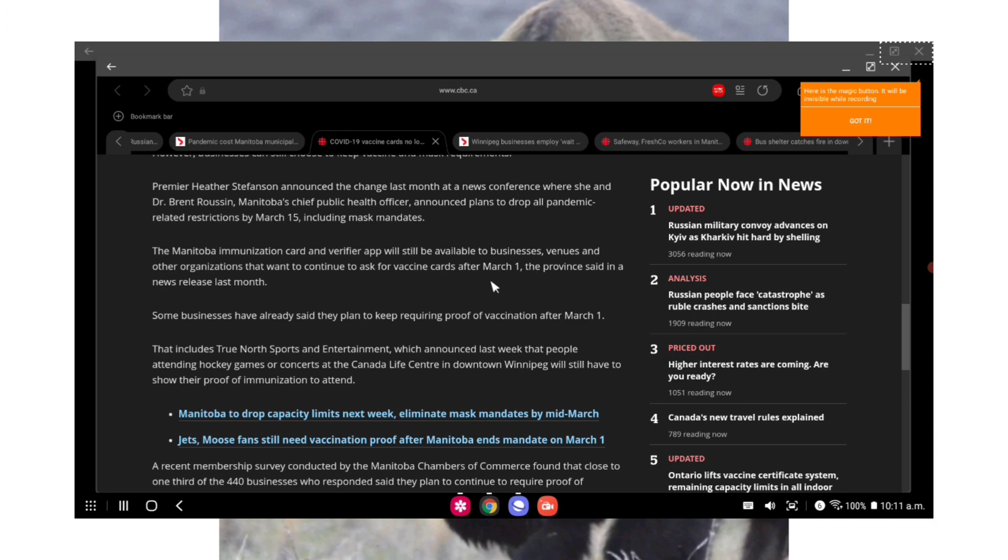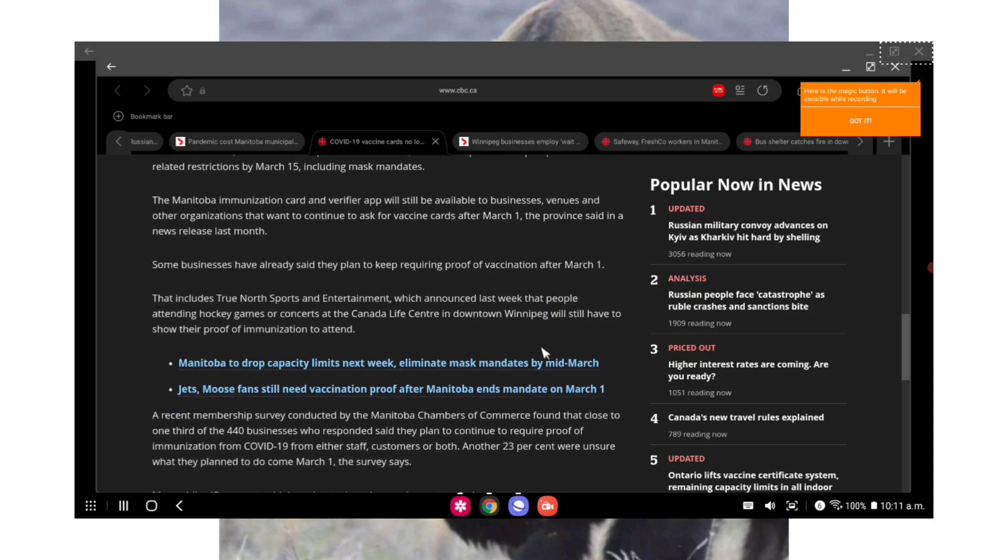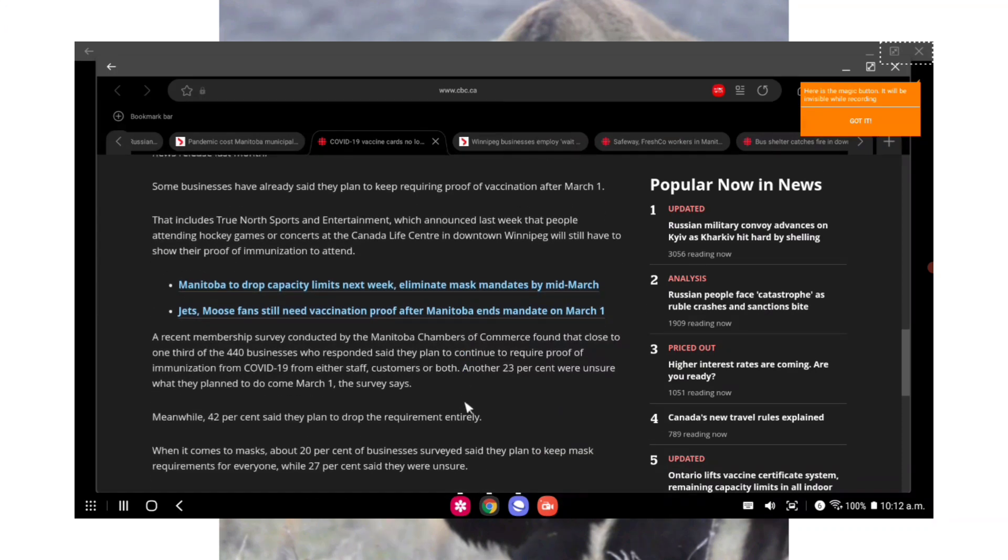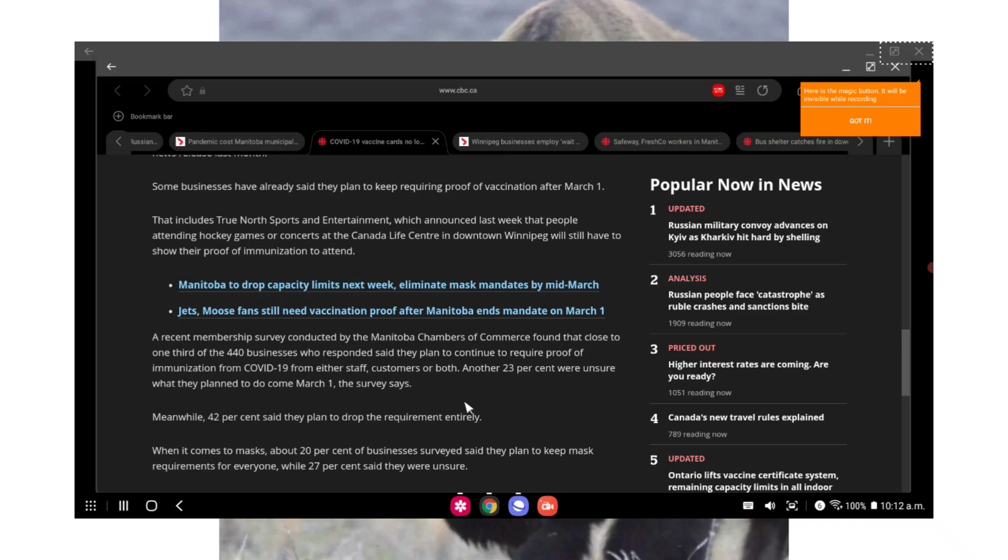Premier Heather Stefanson announced the change last month at a news conference where she said Dr. Brent Roussin, Manitoba's Chief Public Health Officer, announced plans to drop all pandemic related restrictions by March 15th, including mask mandates. The Manitoba immunization card and verifier app will still be available to businesses, venues, and other organizations that want to continue to ask for the vaccine cards after March 1st, the province said. Some businesses have already said they plan to keep requiring proof of vaccination after March 1st. That includes True North Sports and Entertainment, which announced last week that people attending hockey games or concerts at the Canada Life Center in downtown Winnipeg will still have to show their proof of immunization to attend.